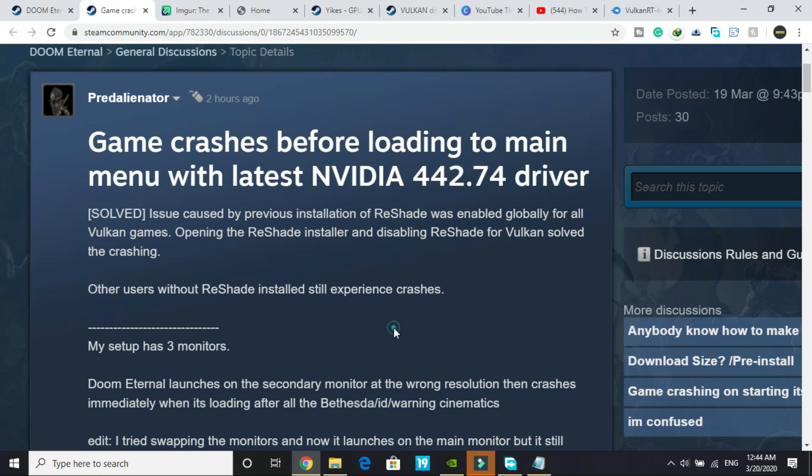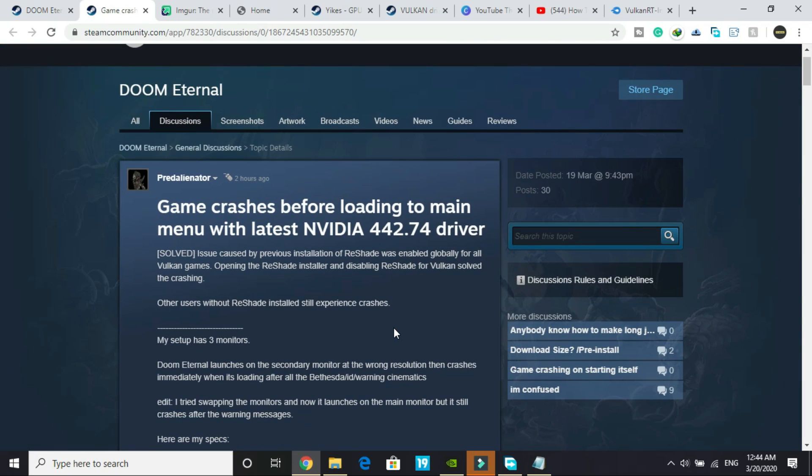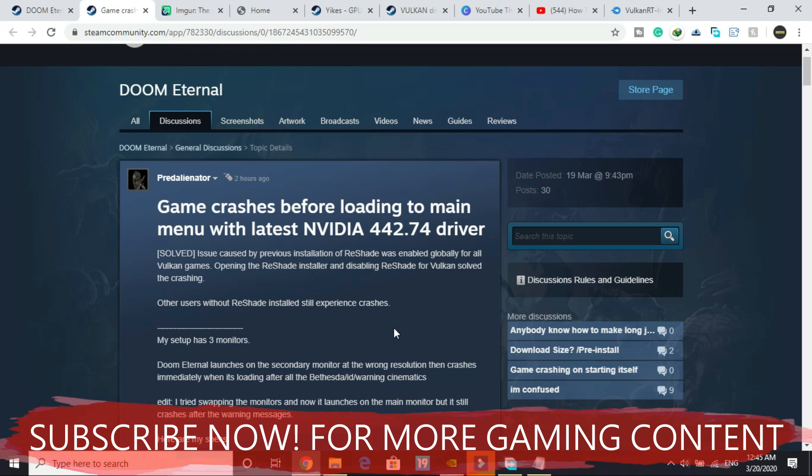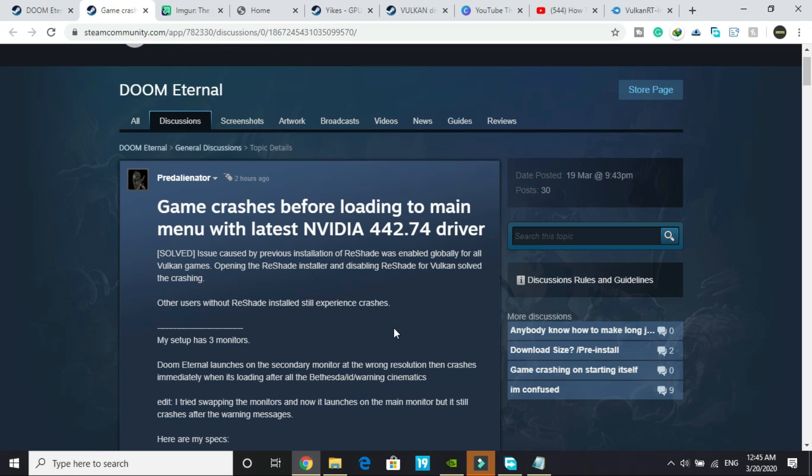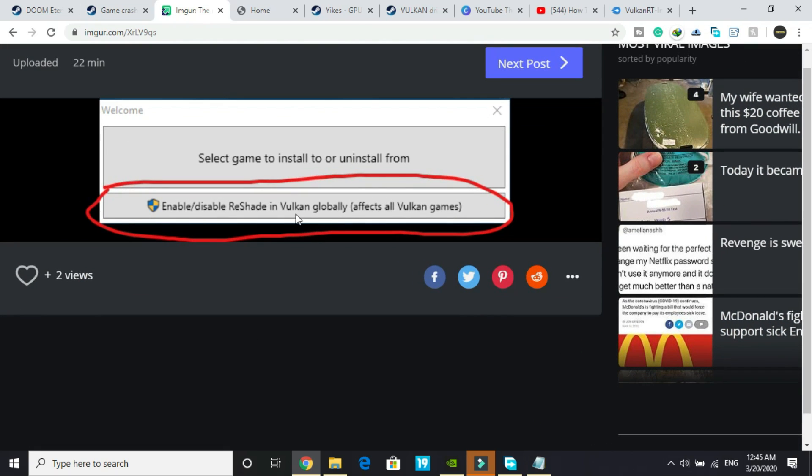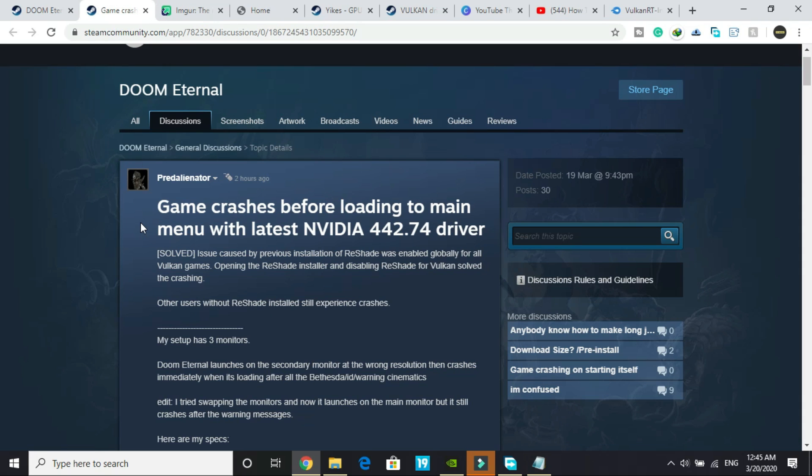If you are a user who has installed ReShade for Vulkan games then you can simply disable your ReShade and it will surely help you in fixing the problem. If you don't know how to disable ReShade you just have to open ReShade and you will see enable or disable ReShade in Vulkan globally. Click on it and disable it if it is enabled.